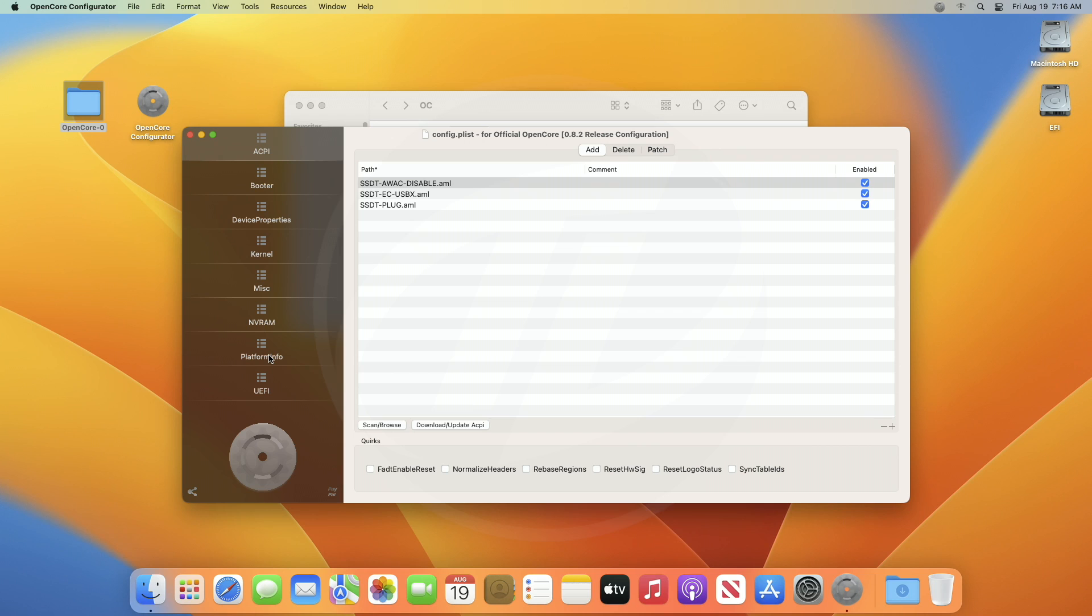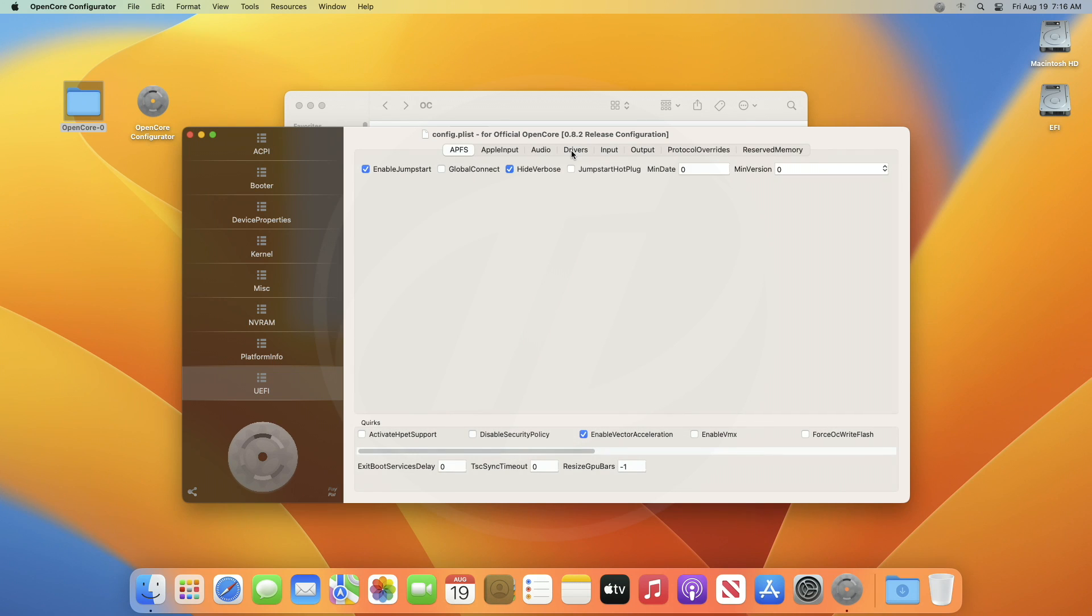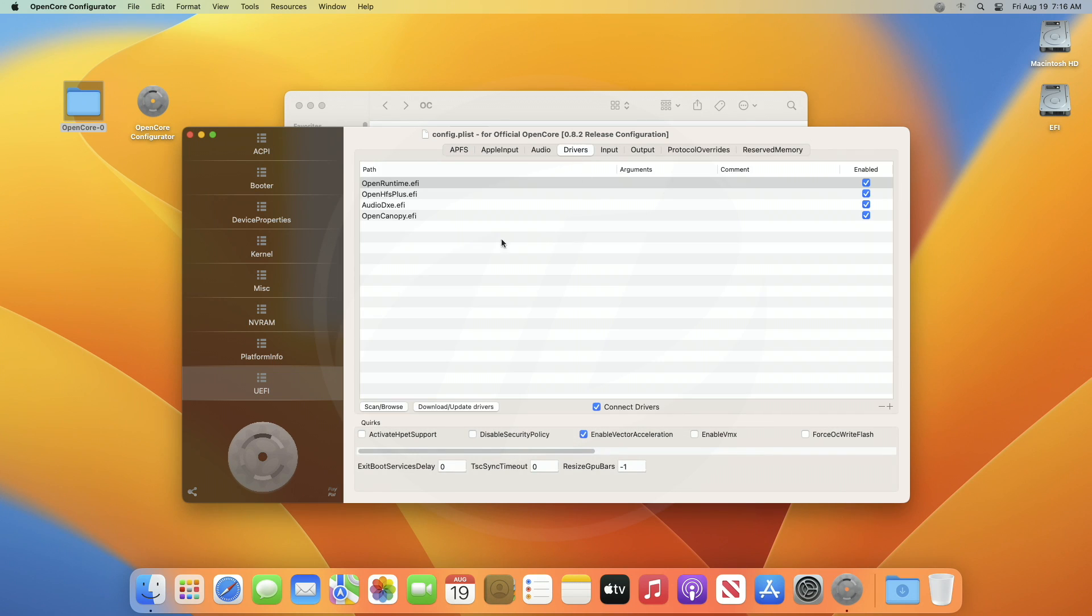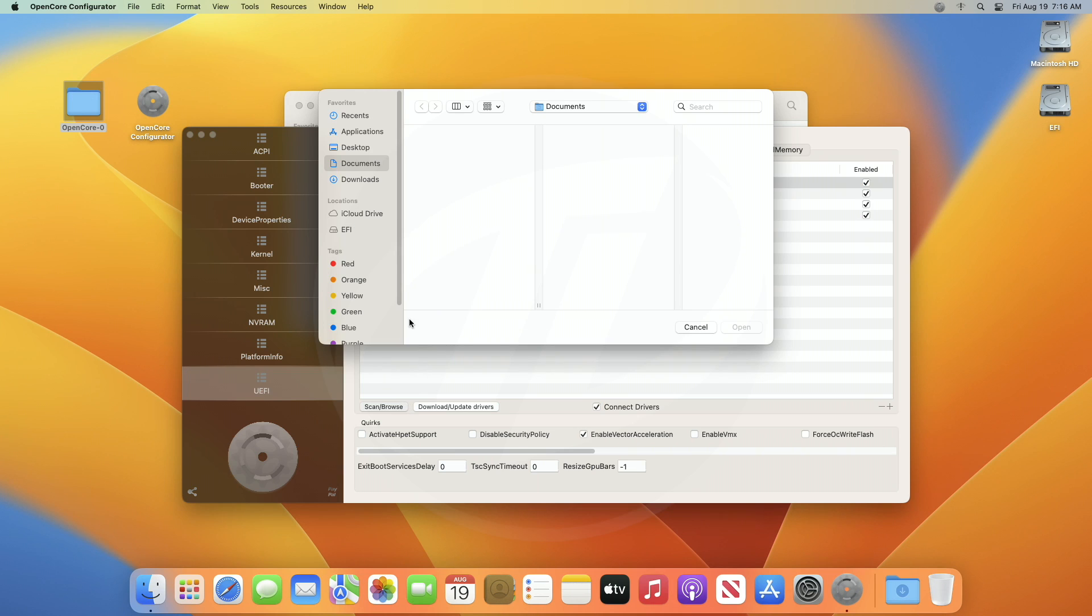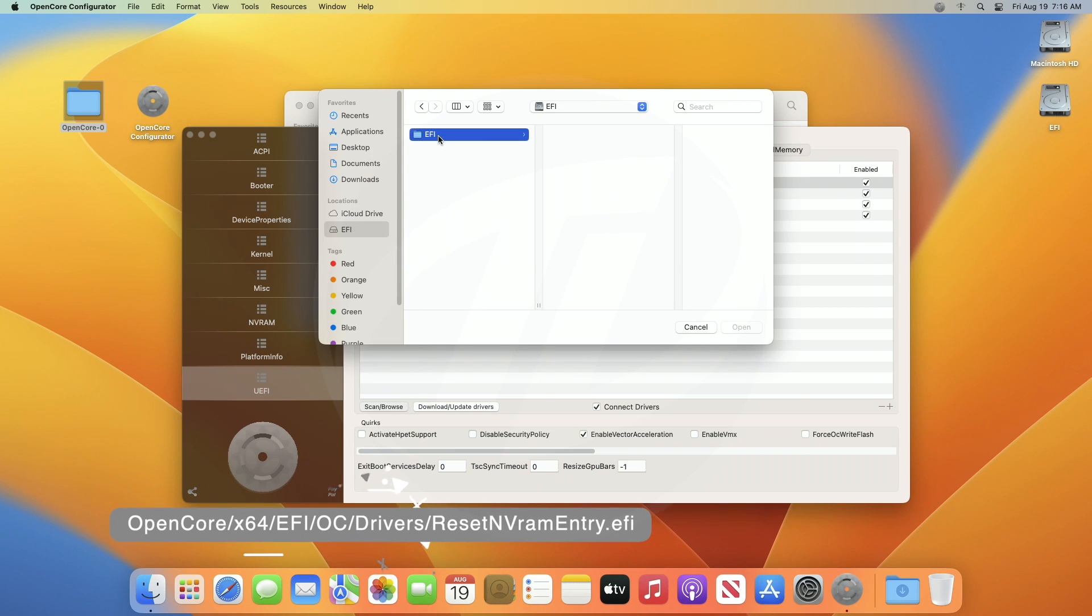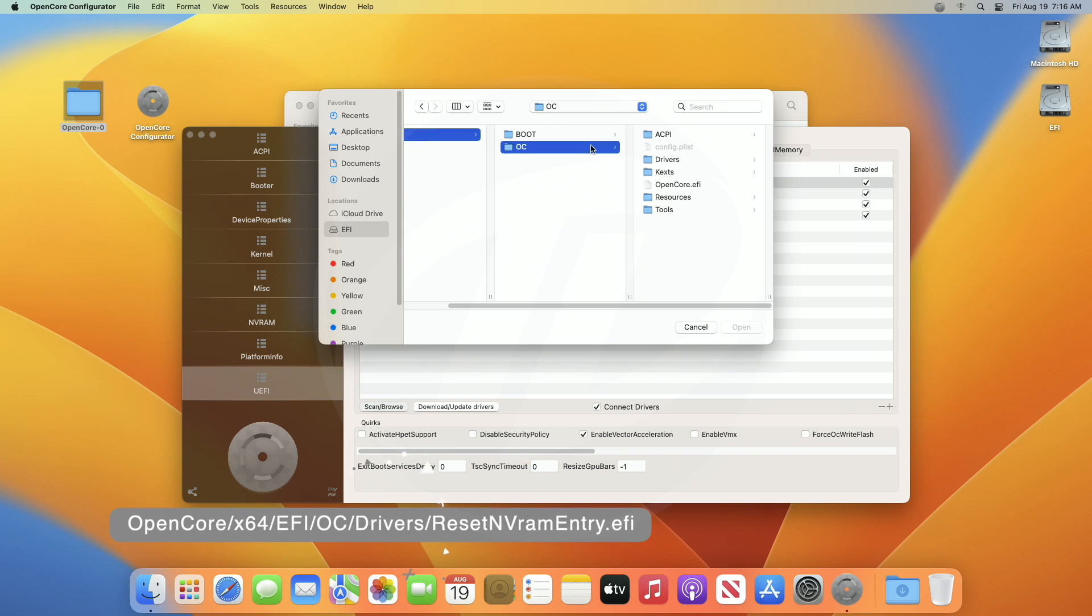Now, if you have a newer version of OpenCore Bootloader, or OpenCore Bootloader version 0.8.1 or later, go to UEFI tab, and then the Drivers tab, and then click on Scan/Browse, and then browse to the following path, and select the driver, and click on Open.